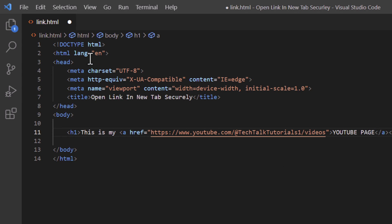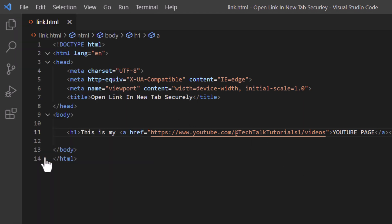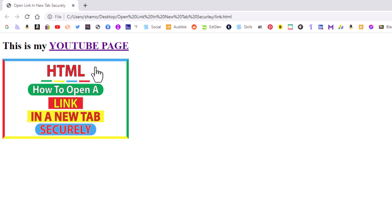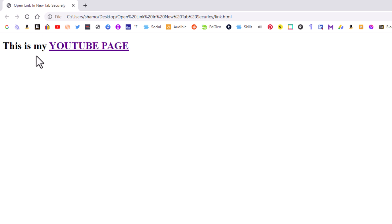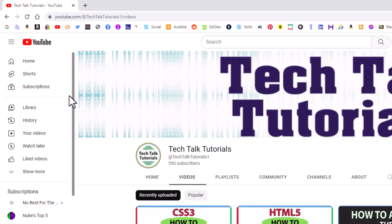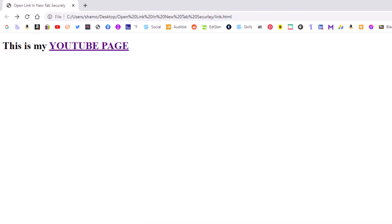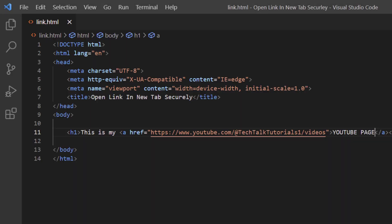Now if I go up to File and down to Save, and reopen that web page and refresh — you can see the text I've just linked. But if I click on that text, as you can see it stays on the same tab. If you want to open it in a new tab instead, I'll hit the back arrow to go back.